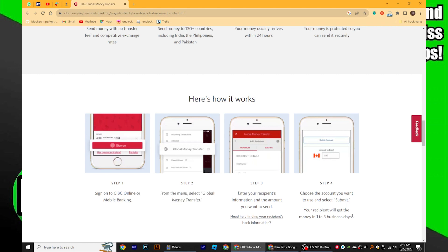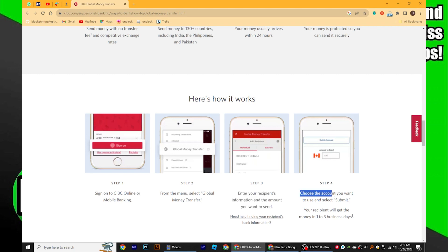Next, enter your recipient's information and the amount you want to send. Then, choose the account you want to use and select Submit.